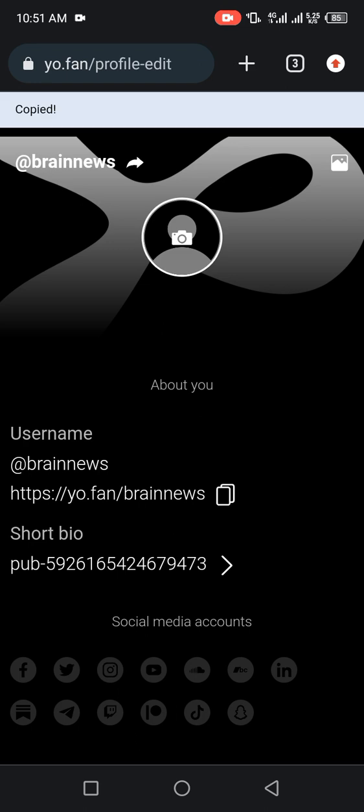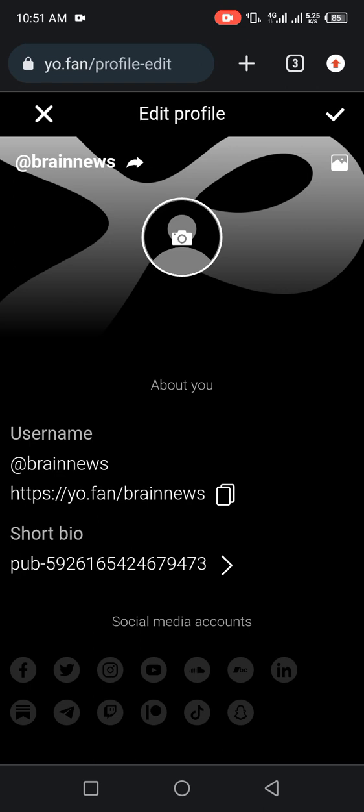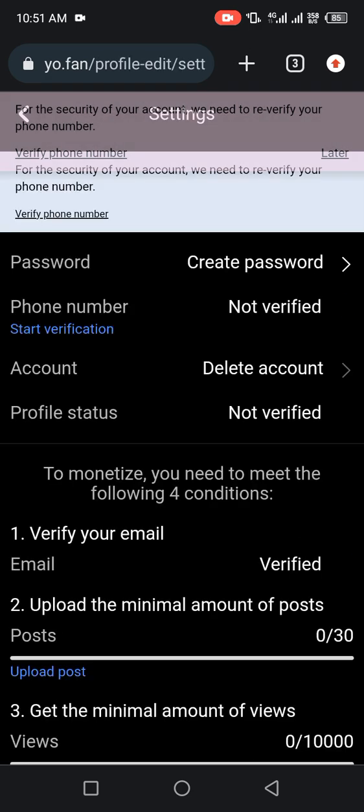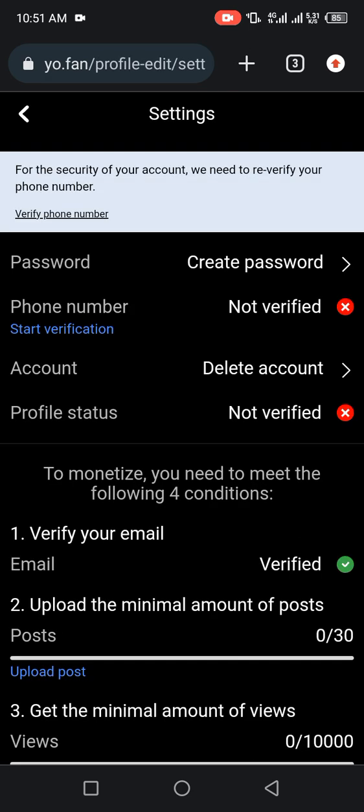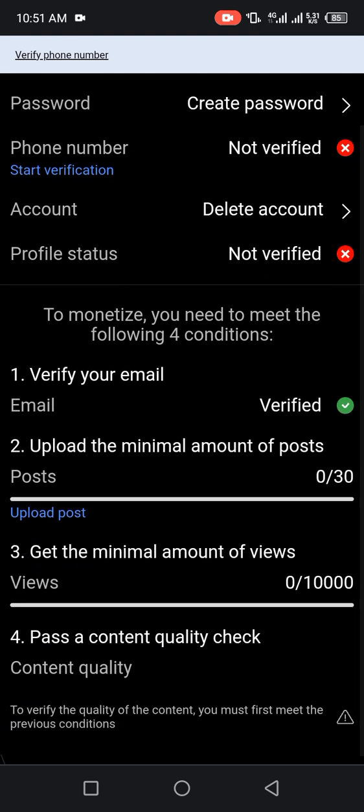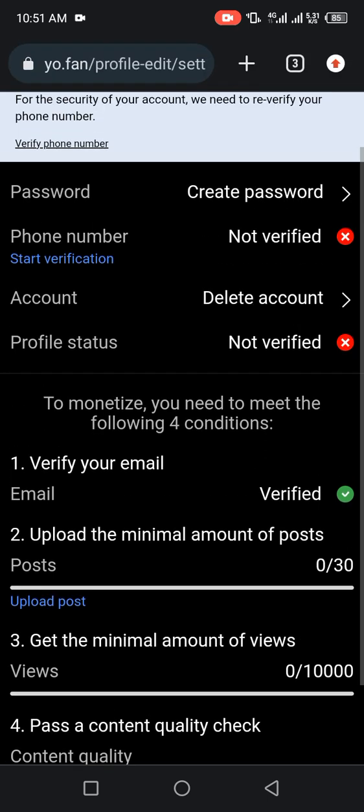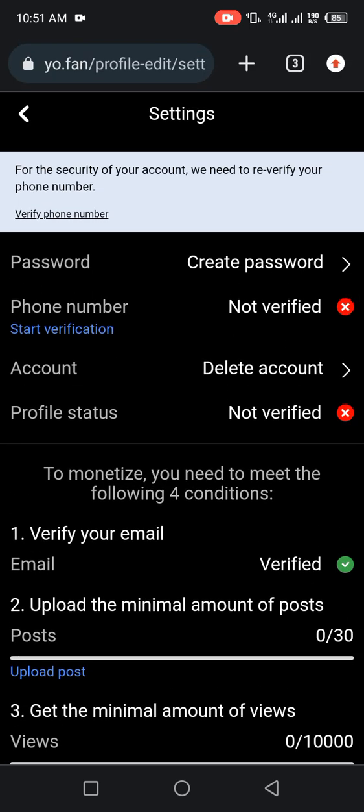But before then, you have to verify your phone number. This is one of the steps to take in order to get fast approval in 30 minutes. Click on verify your phone number.